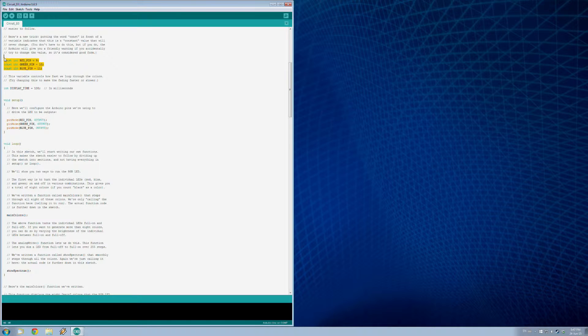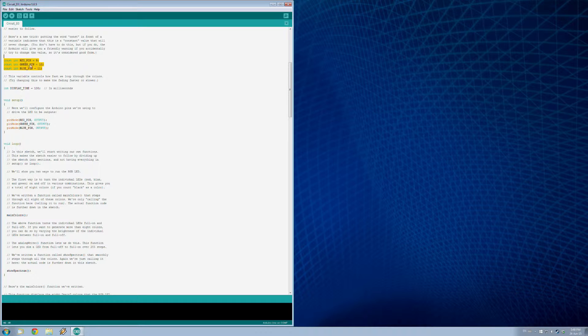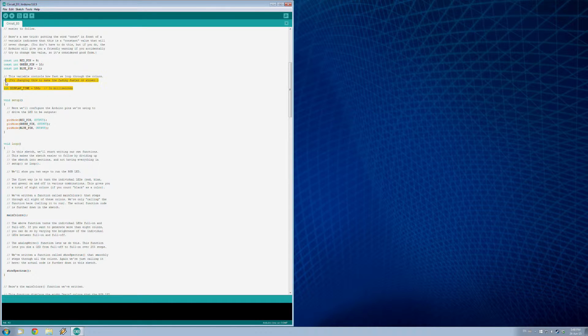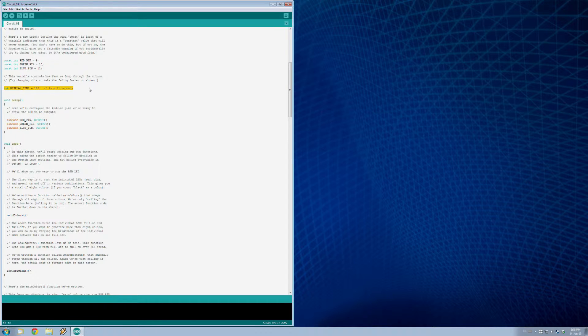I'll just go over this quickly. So basically here we are saying that the red pin is hooked up to number nine and green 10, blue 11. And then we have this display time here set to 100 milliseconds. These are what we declare before we even start the program. Now when we set up the program we've just taken these values 9, 10, and 11 and made sure that they're receiving the output from the board.